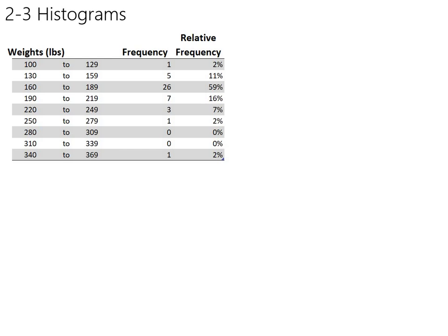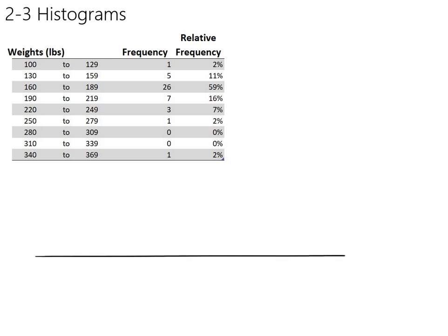Let's start with the same frequency distribution we've been dealing with - the weights of the United States presidents. I previewed a histogram in the previous video, but let's be more precise about how a computer or you as a person can draw an accurate histogram. Let's get a baseline here and talk about drawing a bar for this first class, the 100 to 129.